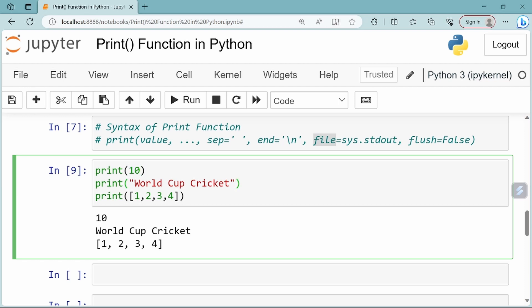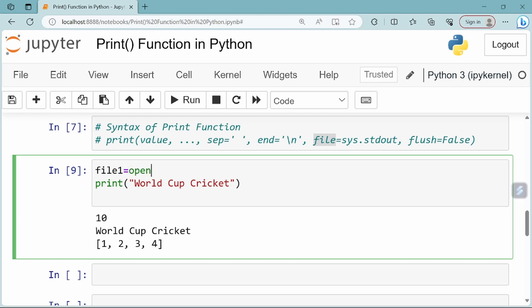Let us take an example of writing a string to a file. First, open a file. I'll remove the two existing print statements. We want to write 'world cups of cricket' to a file. We create a file object: file1 equals open of file name 'fileparameter.txt'.